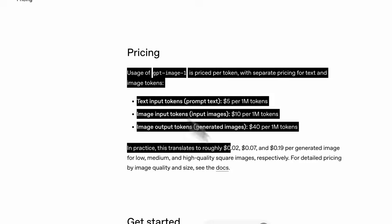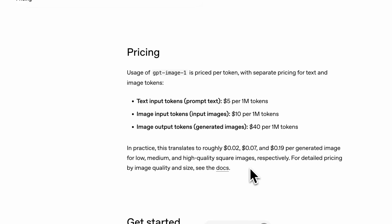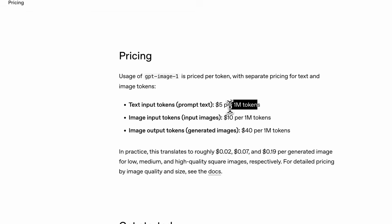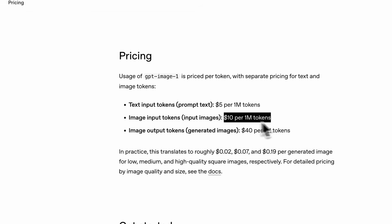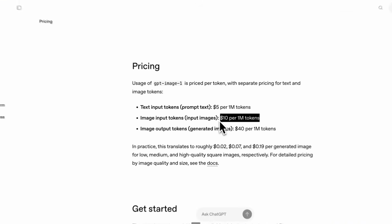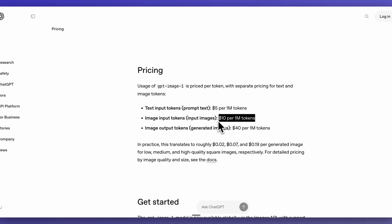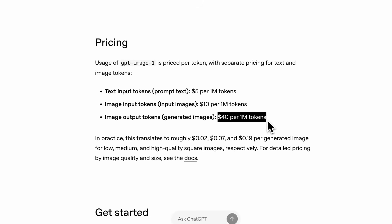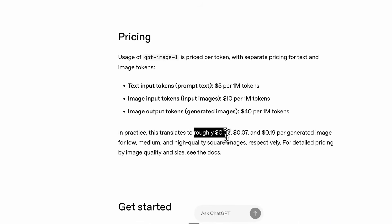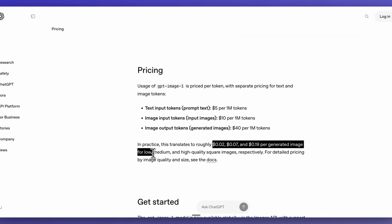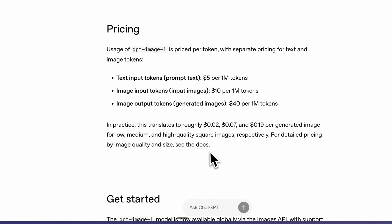A huge question that a lot of people had is pricing. It's $5 per million tokens of input and $10 per million tokens of image input — you can pass in both images as well as text. It's going to be $40 per million tokens of output. They say this roughly translates to $2, $7, or $0.19 per generated image for low, medium, and high quality square images respectively.